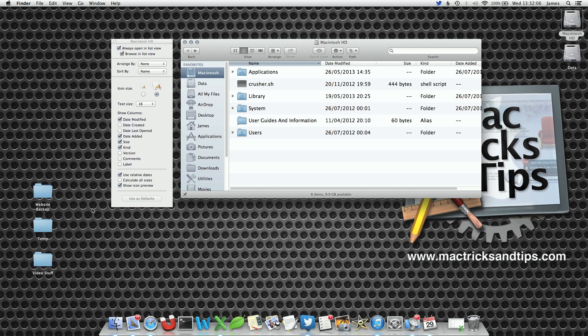At the bottom of this panel you'll see that there's a Calculate All Sizes button. If you press this button you'll notice that suddenly the folder sizes have appeared within Finder.